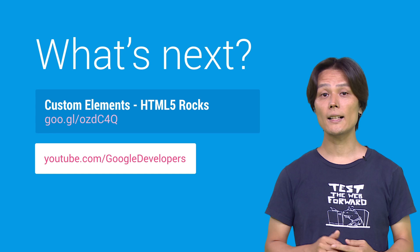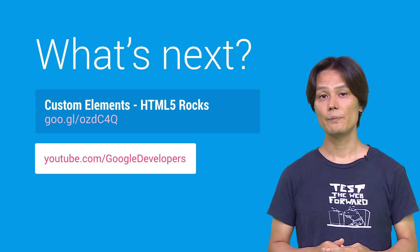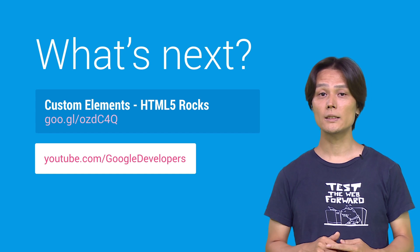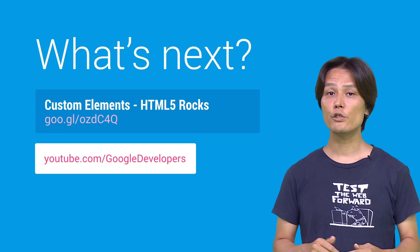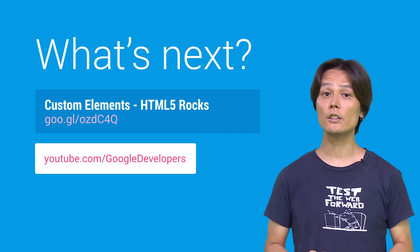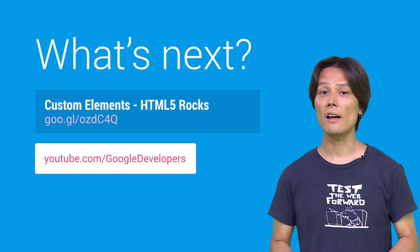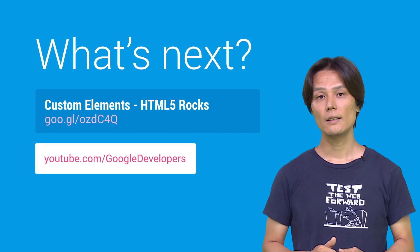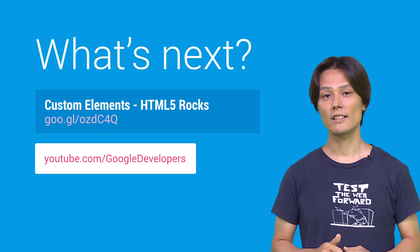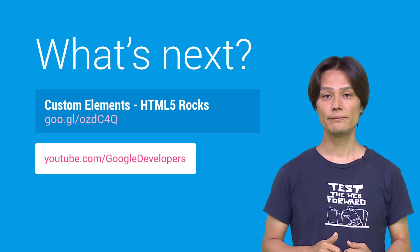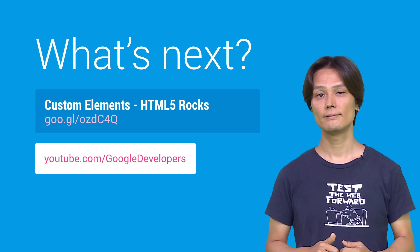So, this is the custom element. To learn more about custom elements, be sure to read the HTML5 Rocks article written by Eric Bidelman. Thank you for watching. See you in the next episode.